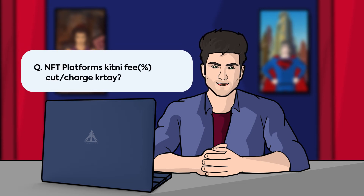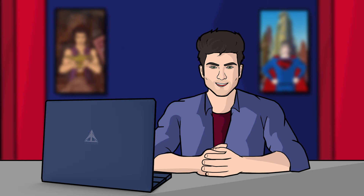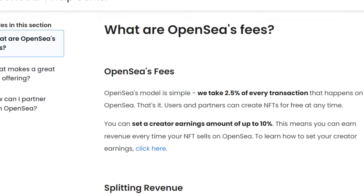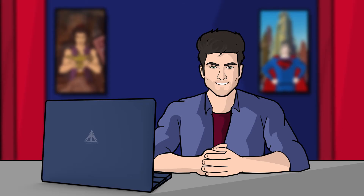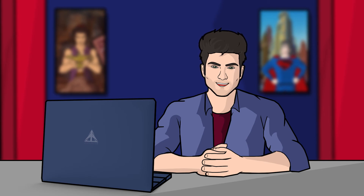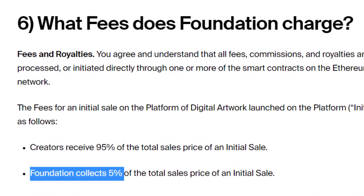Next question: what is the NFT platform cut? I'll talk about OpenSea and Foundation. OpenSea's cut on a sale is 2.5%. Foundation is a premium marketplace, and after the new update it deducts only 5% from your sale.